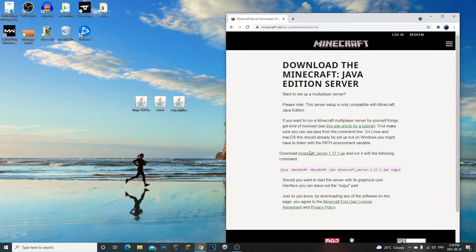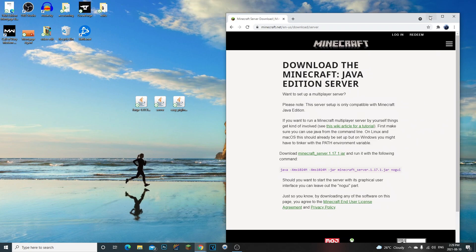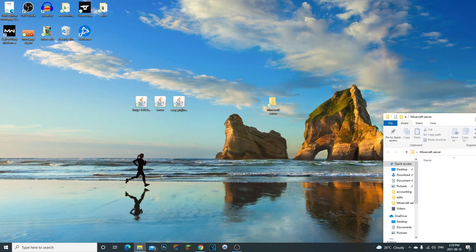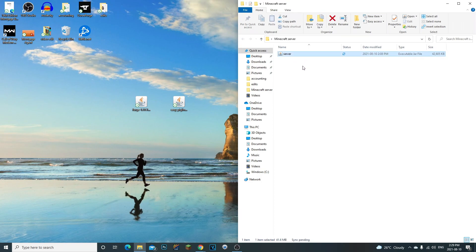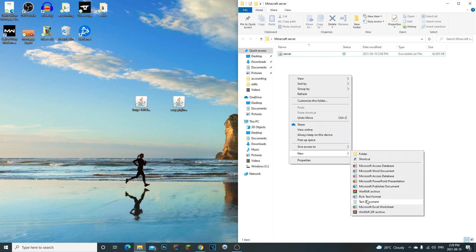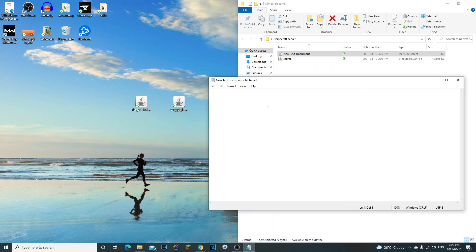Now we need to stay on this page and copy the link. Drag your Minecraft server jar into your Minecraft server folder. Then right-click inside the folder, go to New Text Document, double-click to open it, and Control+V to paste the command script we just copied.